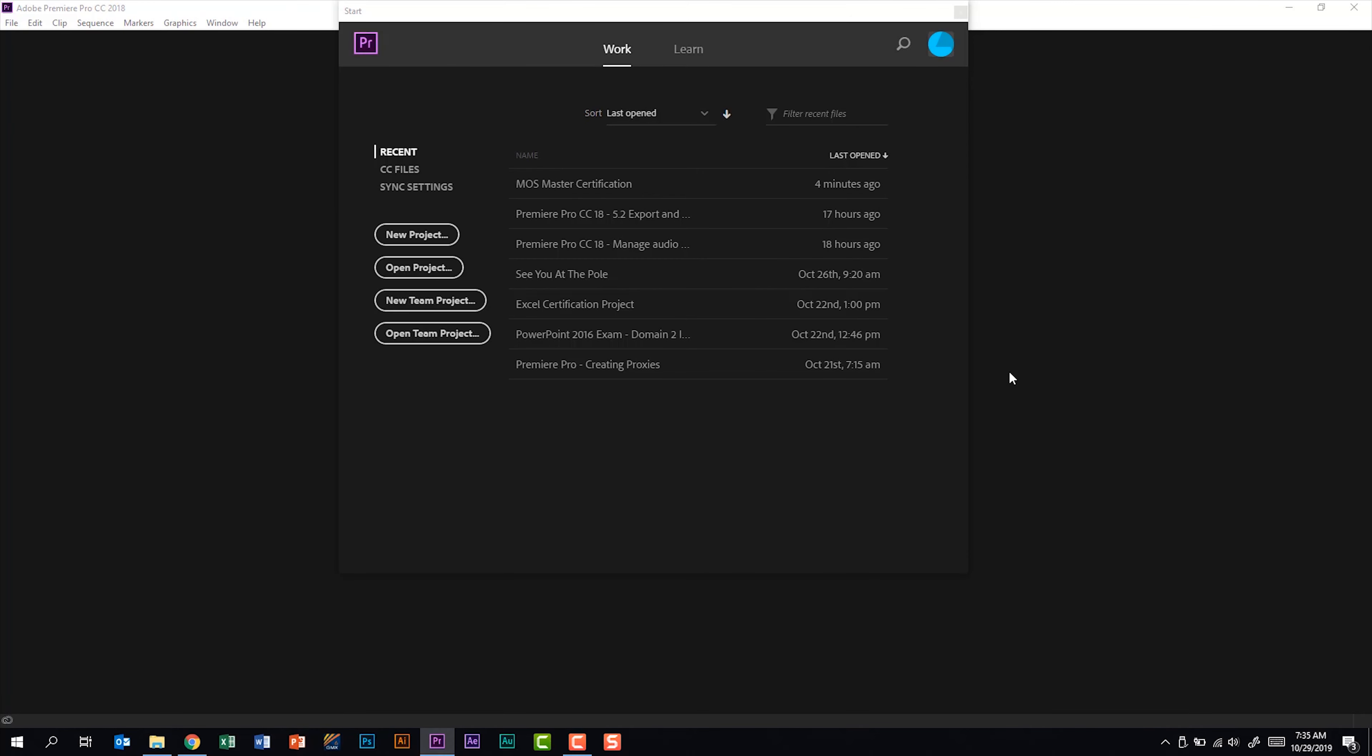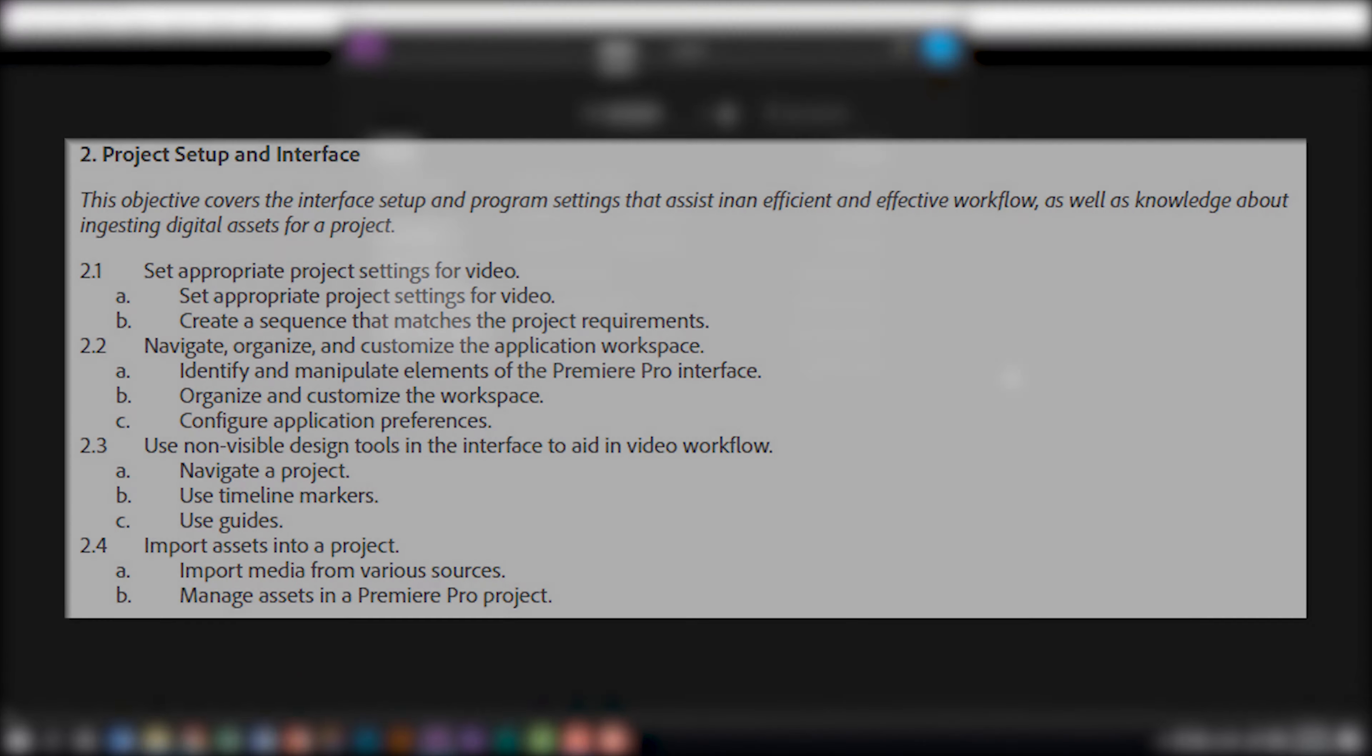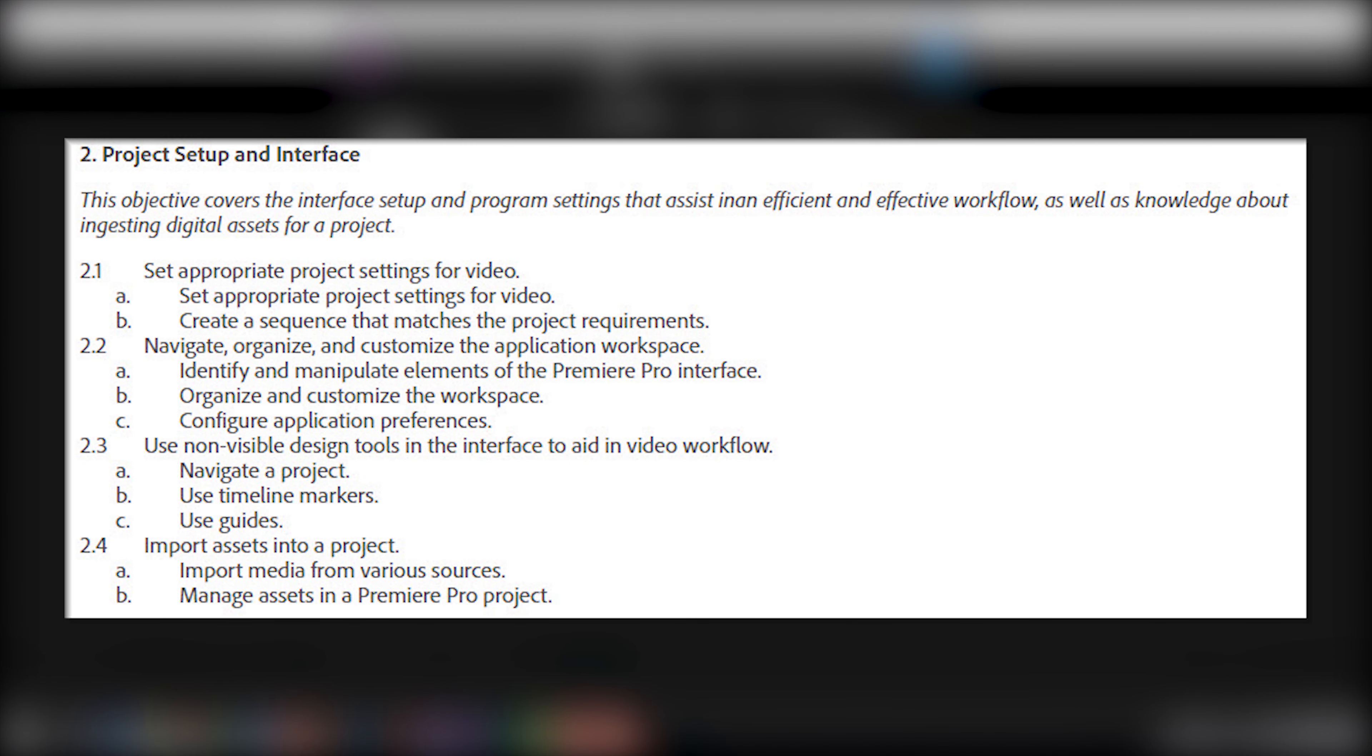Today we're talking about the Premiere Pro CC18 exam and we're looking at the second subdomain called project setup and interface.